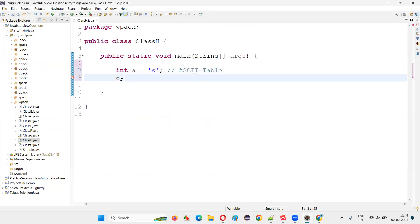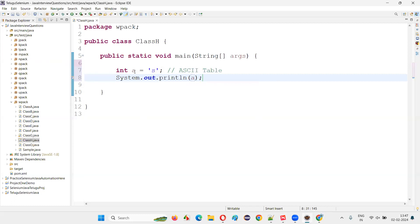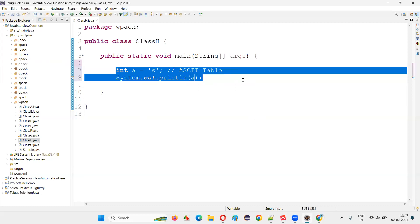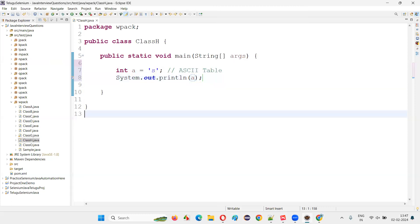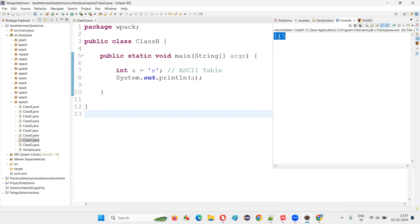So if I bring this out and use System.out.println with variable 'a', it will print the number associated with this character as per the ASCII table. Java compiler will convert the character value to an integer value and assign it to the variable declared with int data type — this conversion happens automatically, I don't have to manually typecast it. I'll right-click and run as a Java application. The expected output is 115, and you see 115 is printed in the output.